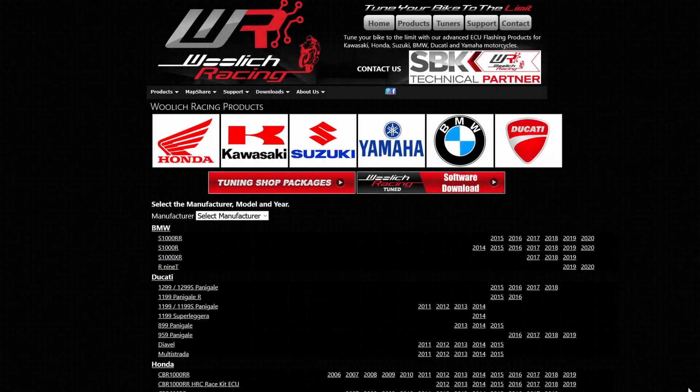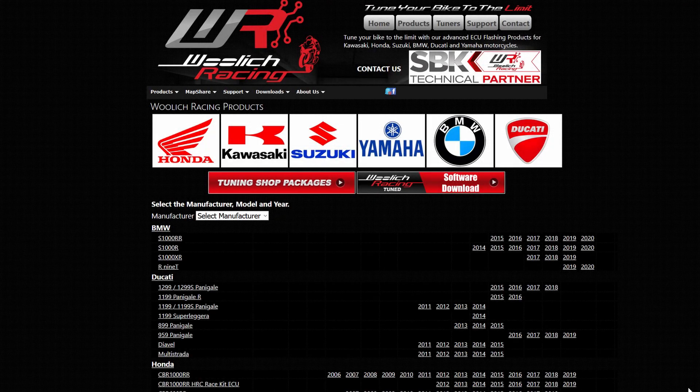Woolwich Racing offers a map share feature which allows users to share their custom maps or subscribe to maps made by other users in the Woolwich Racing community. Map shares can be downloaded for free for any model that you currently own the bin file definition for.